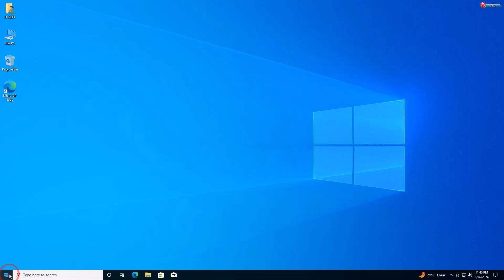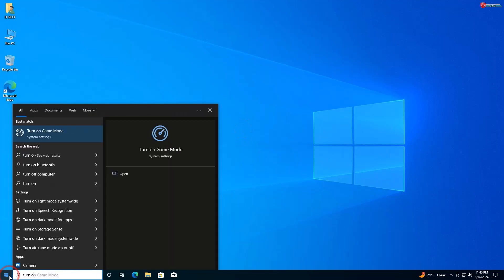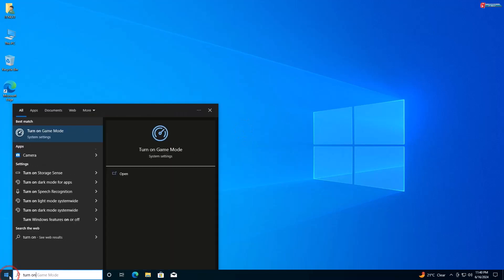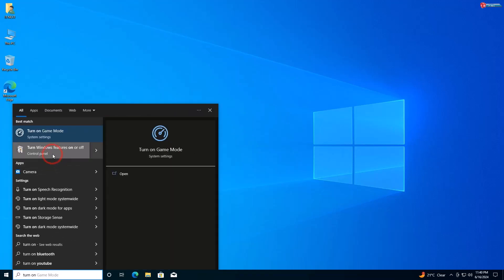Open the Start menu and type 'Turn Windows features on or off', then click on the matching result.